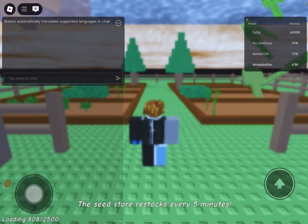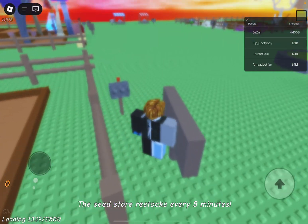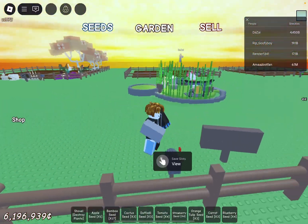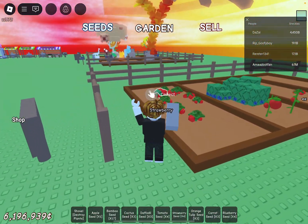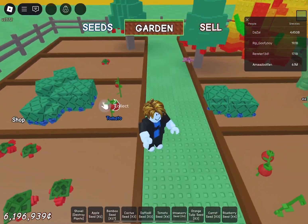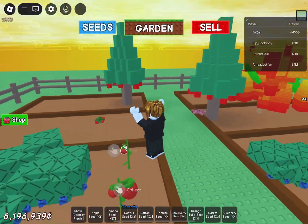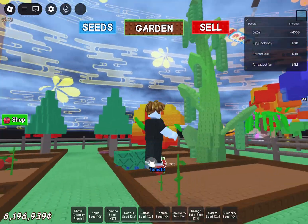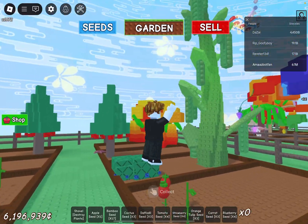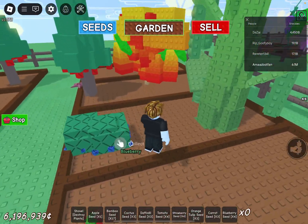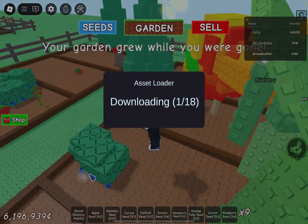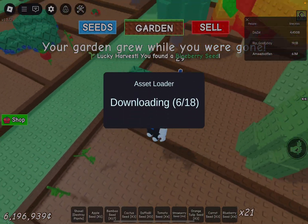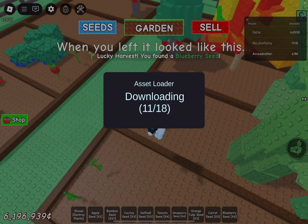As you guys can see, it has been loaded in right here. Now all we have to do is just wait for these to load in. And as you guys can see, it has begun loading right here.